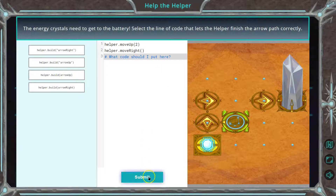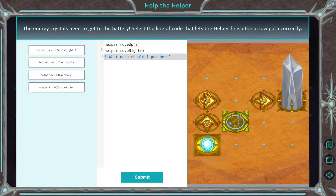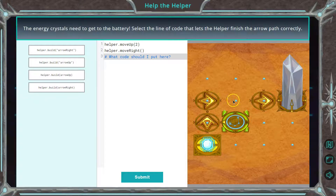First thing, let's read what we have. We move up two — so one, two — and you want to walk through code like this all the time. And then we move right how many times? One.